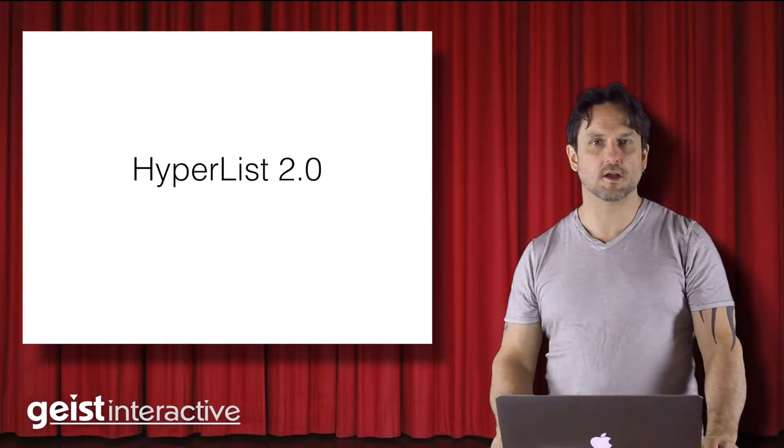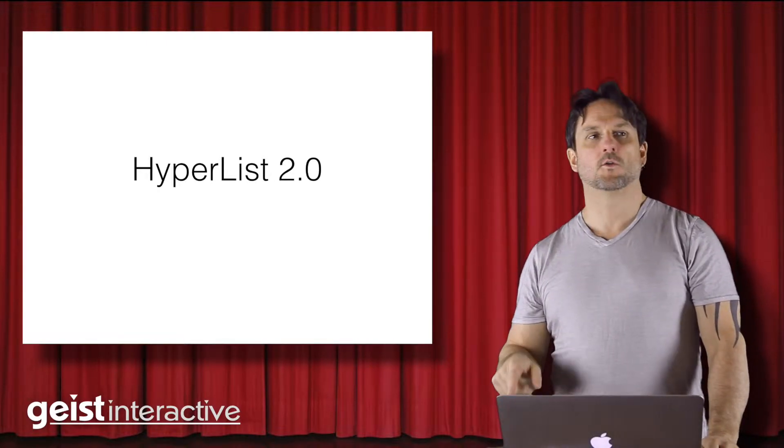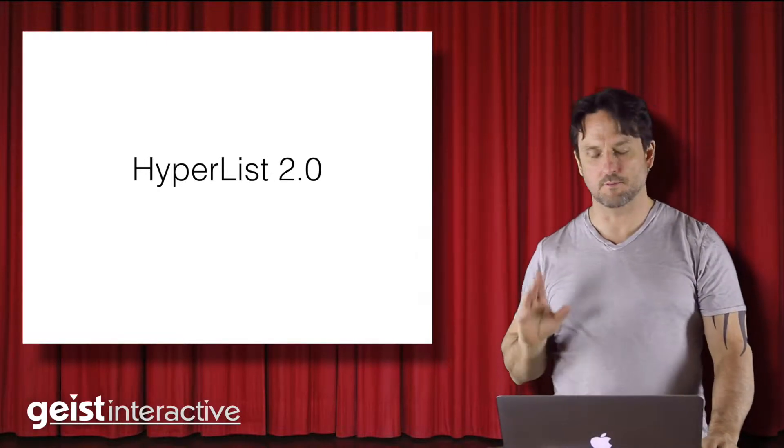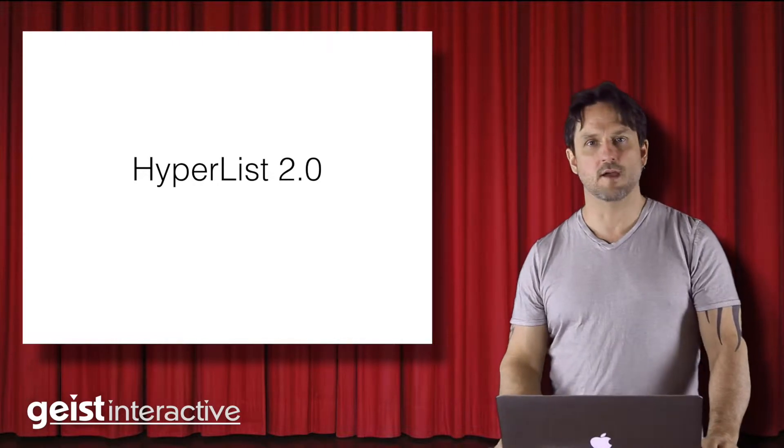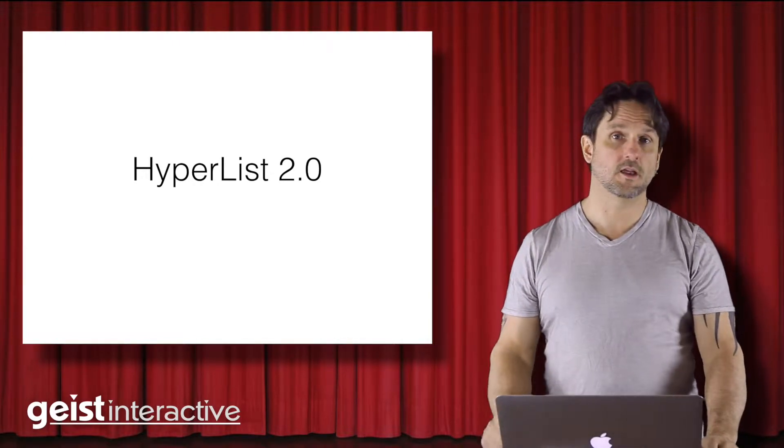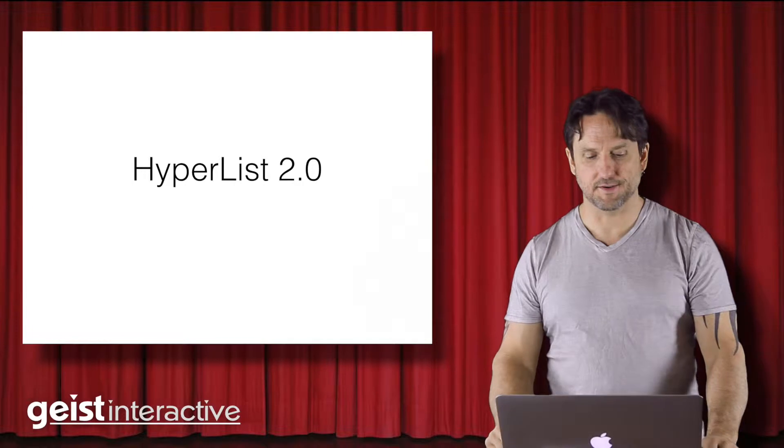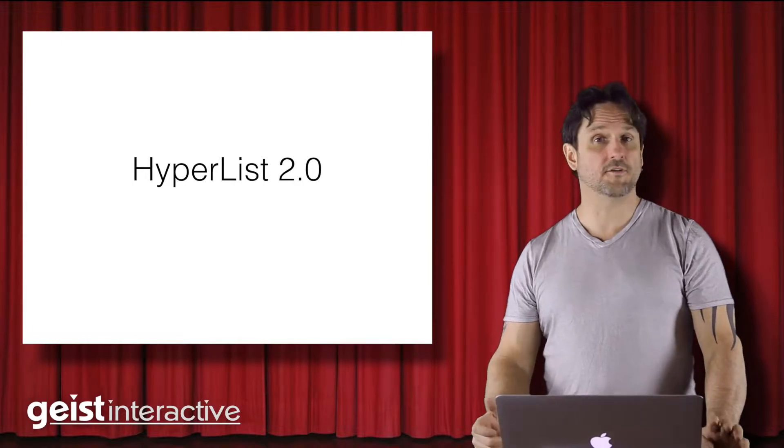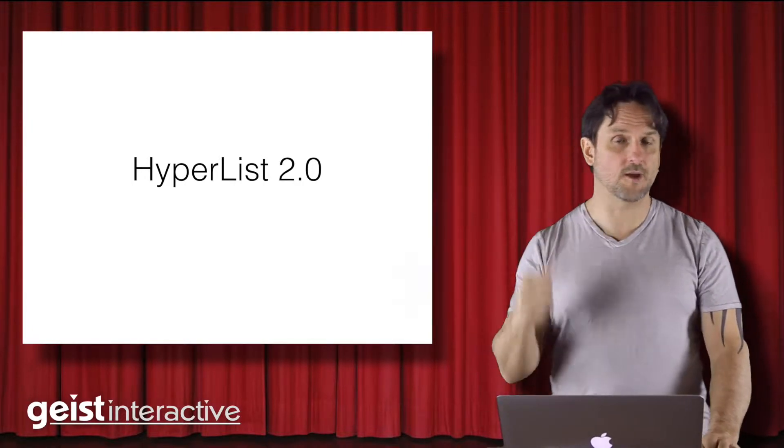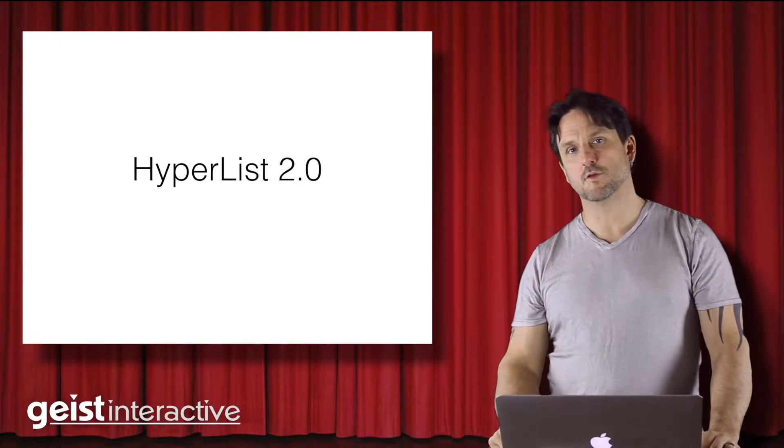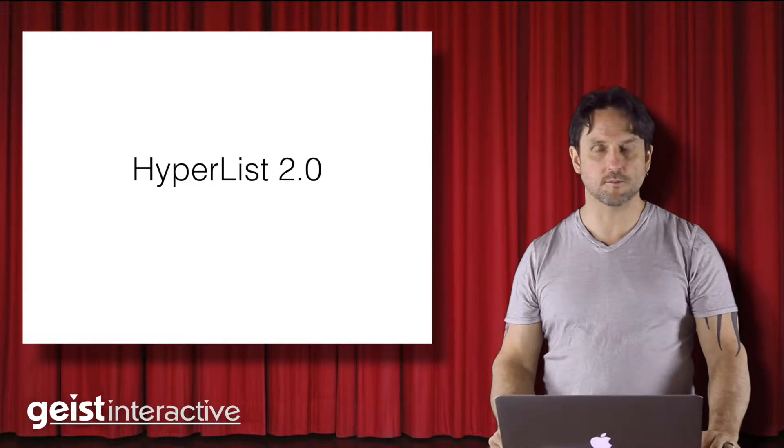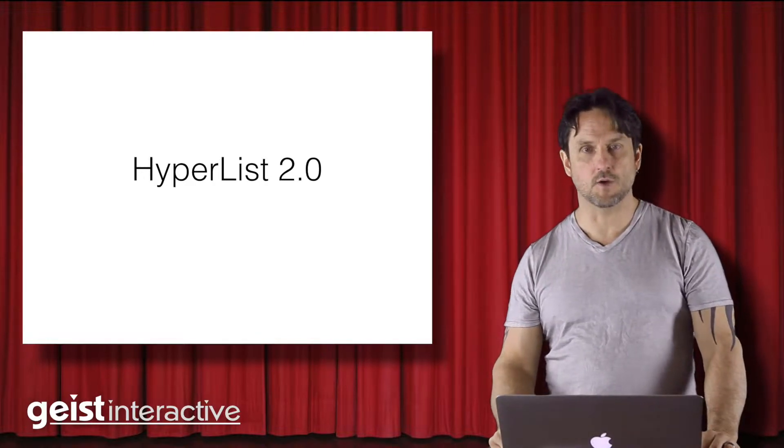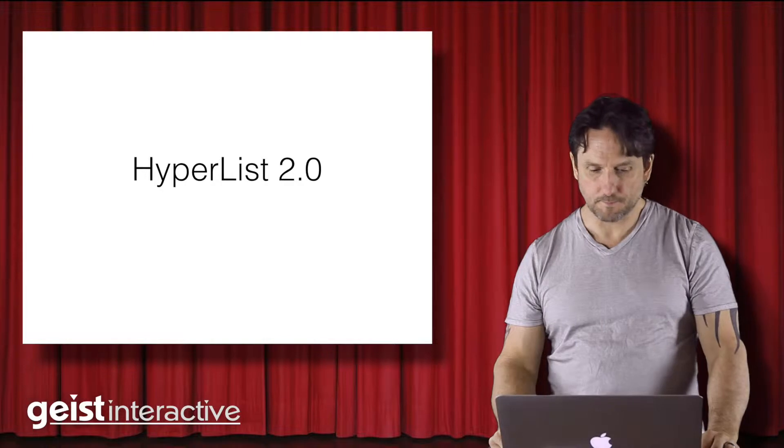If you haven't heard about Hyperlist, we'll have some links in the blog post where you can go learn more information about it, but basically what it is is a way of gathering data across any FileMaker found set. It was originally developed to do just a single field, the primary key, which is very useful for things like virtual list and pickers and other common UI patterns in the FileMaker world.